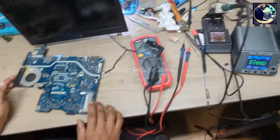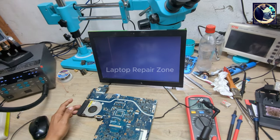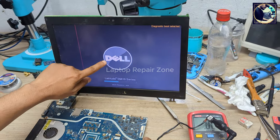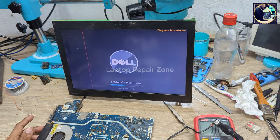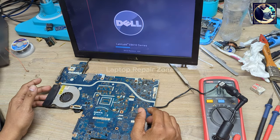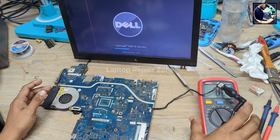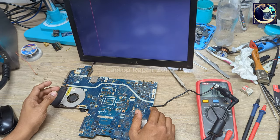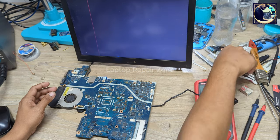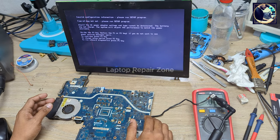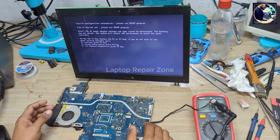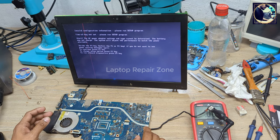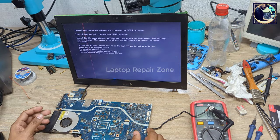It turns on — we have the logo, and the repair is done! Sometimes it is very easy if you know how to fix and repair laptop motherboards. If you like this video, please hit the subscribe button and press the bell icon. Thank you so much.